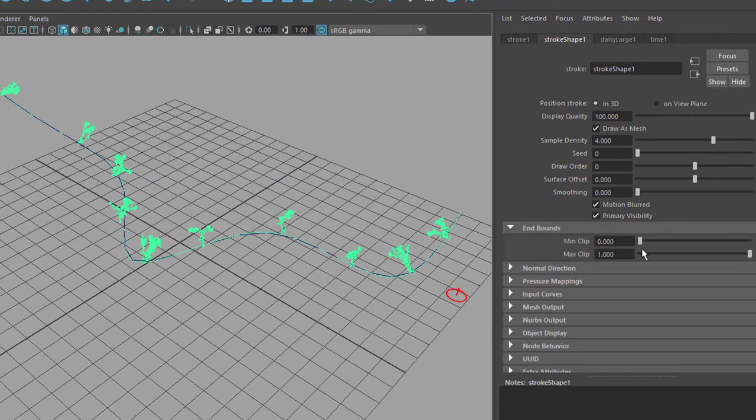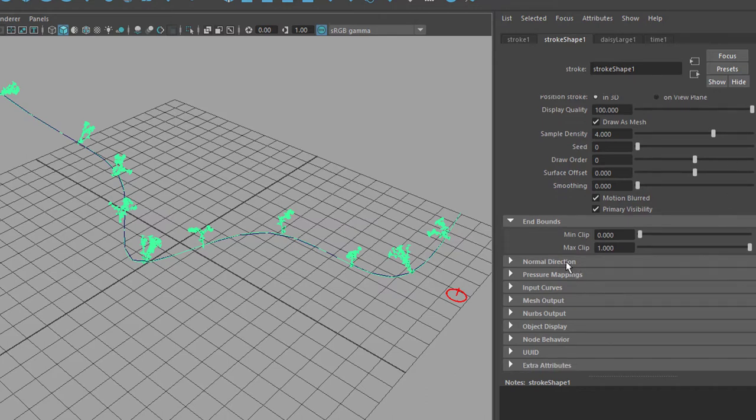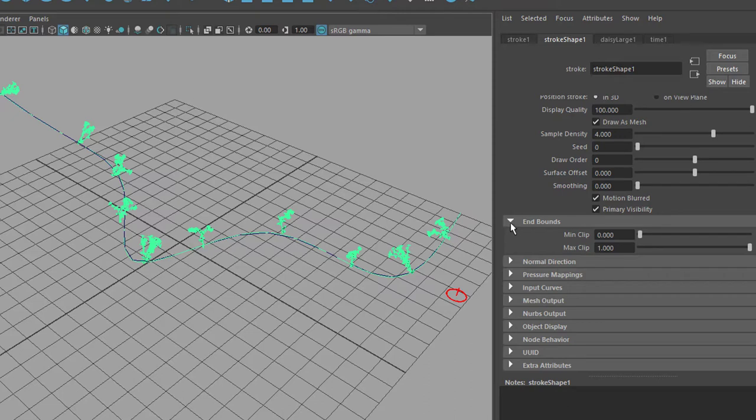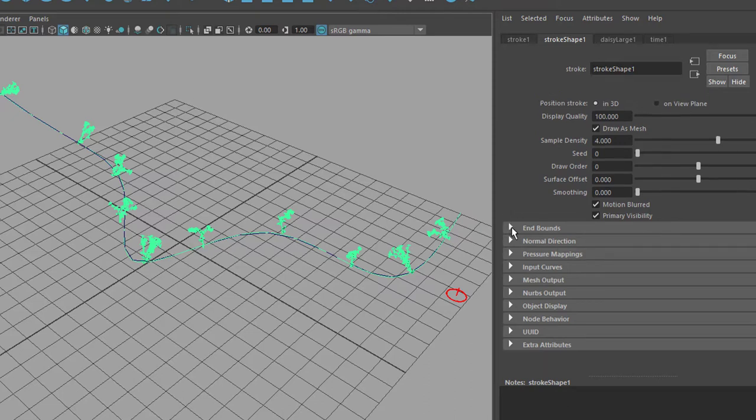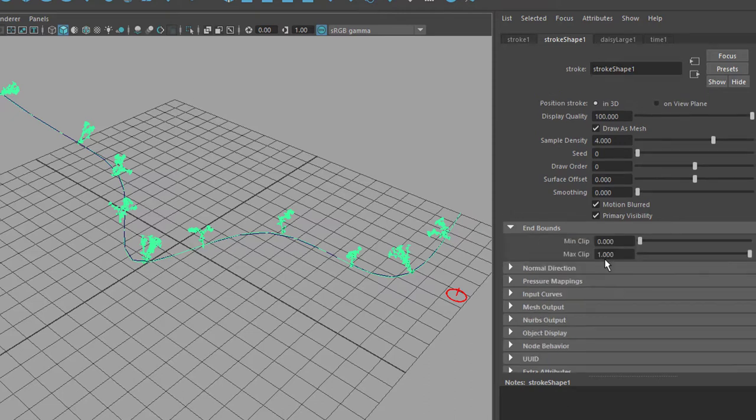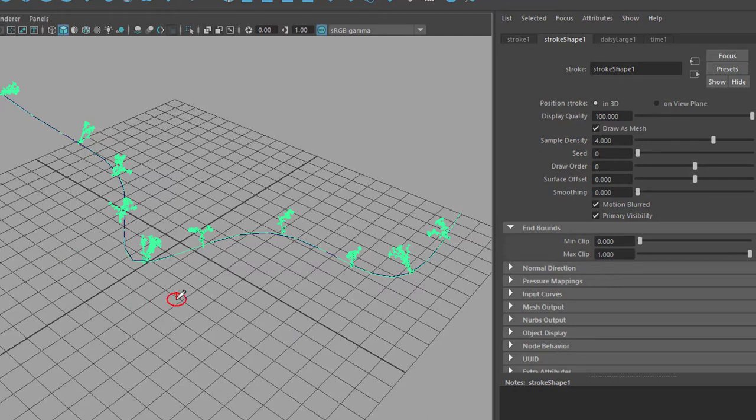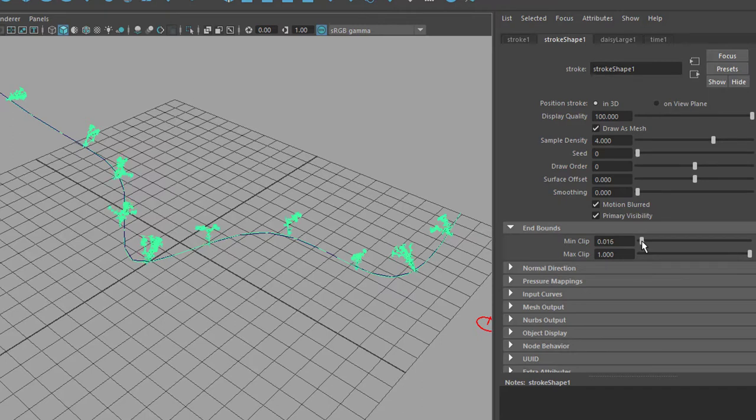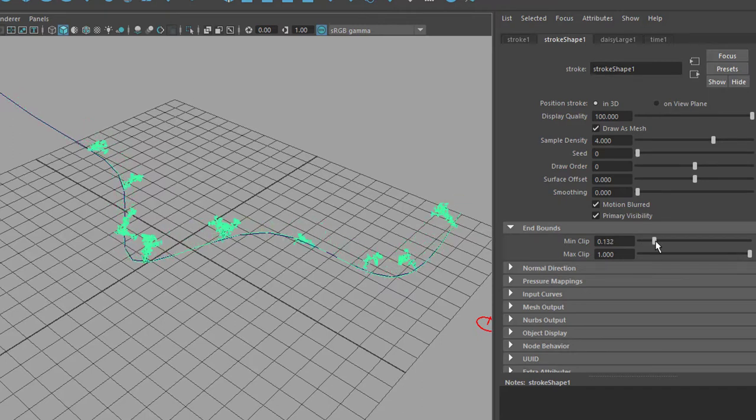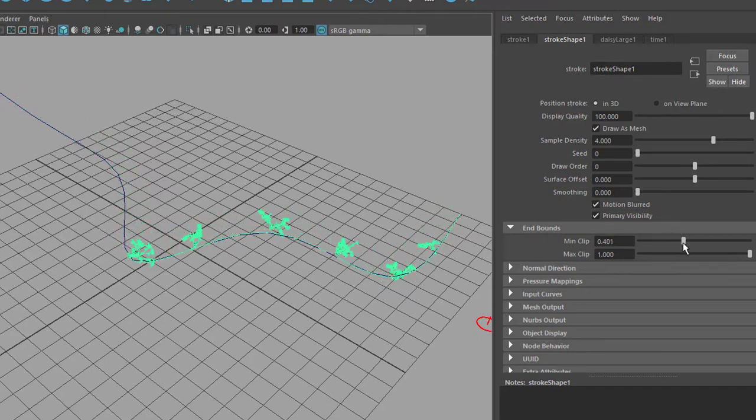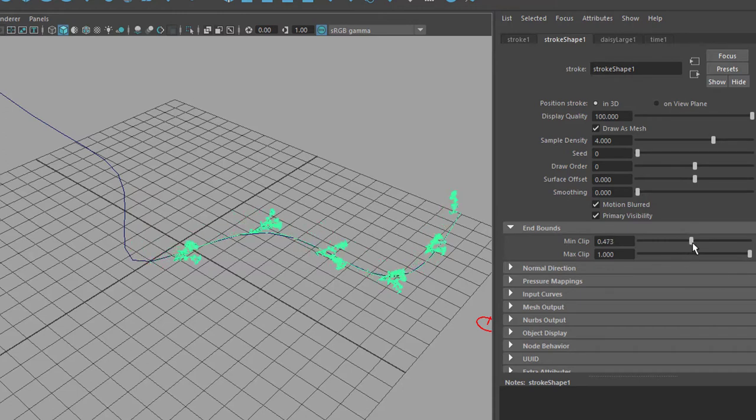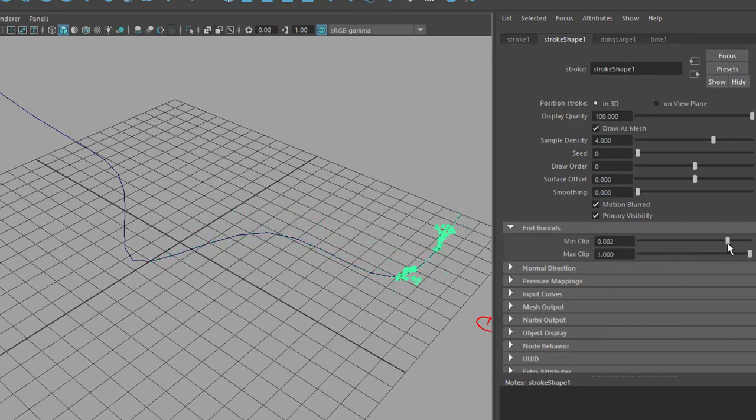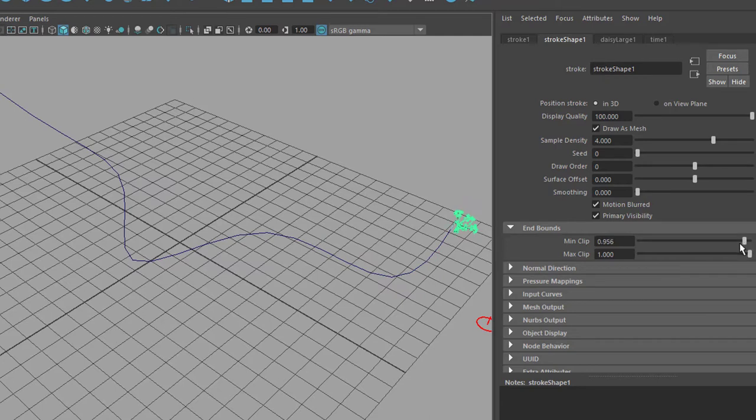And here we have the first option to animate things and that's under the section of end bounds. It will show that the plants will move along that curve. That's basically what they do and we can animate this by moving this slider here, setting keyframes for the slider. So they just basically move along that curve and off they go.